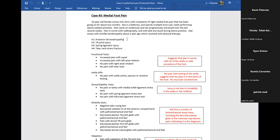Looking at functional tests: increased pain with squat, increased pain with left axial rotation, no pain with right axial rotation, and no pain with heel raise. Working through this — go ahead and read out what Eric's suggesting and your thoughts on H1.